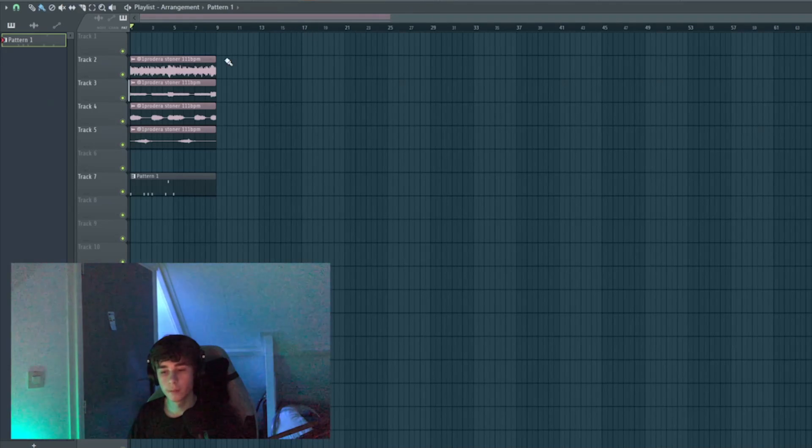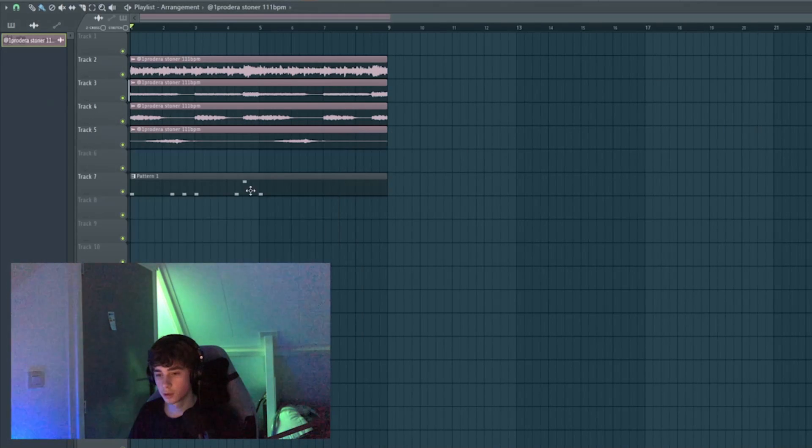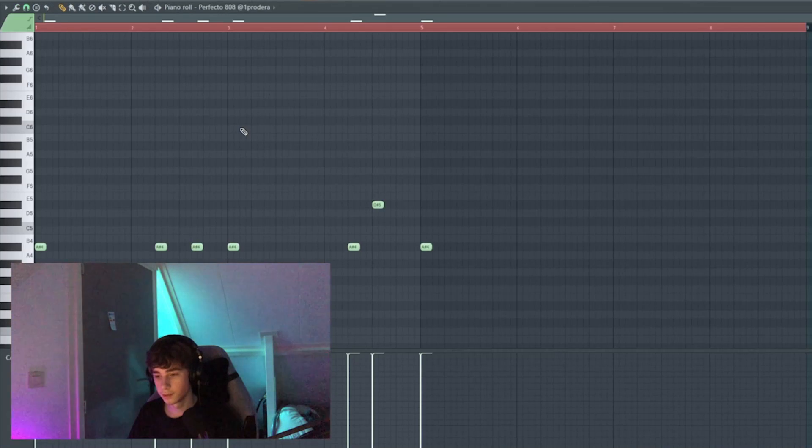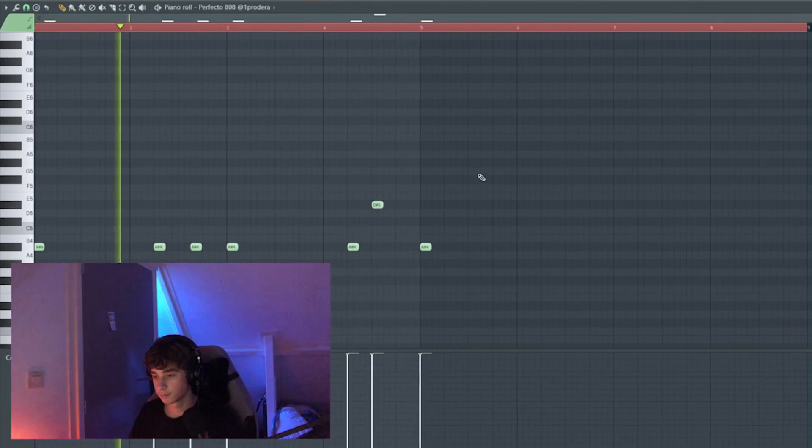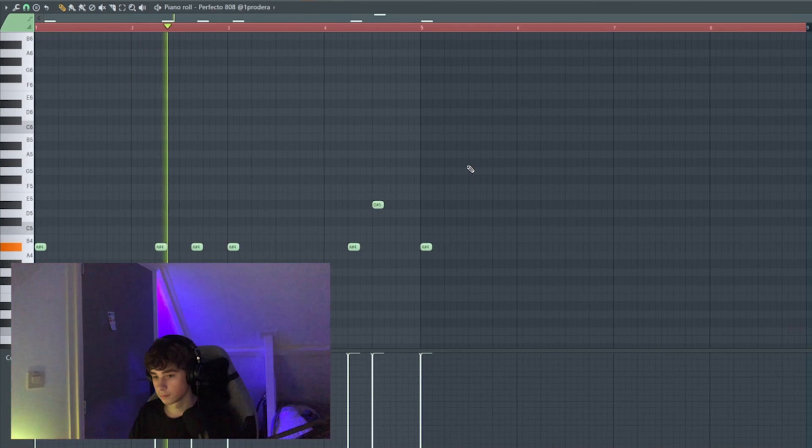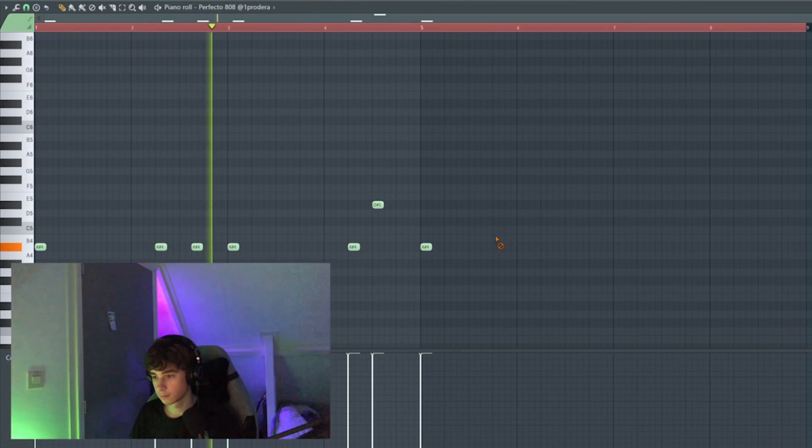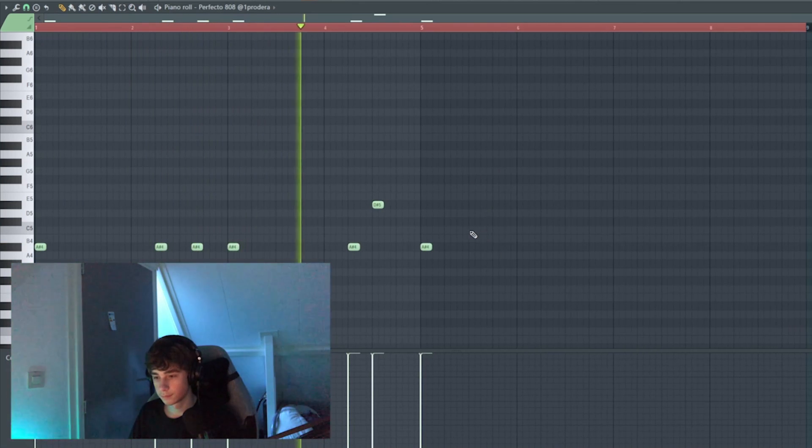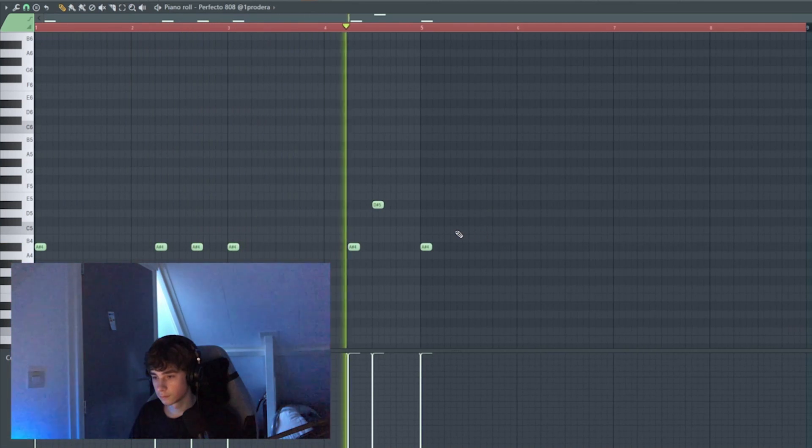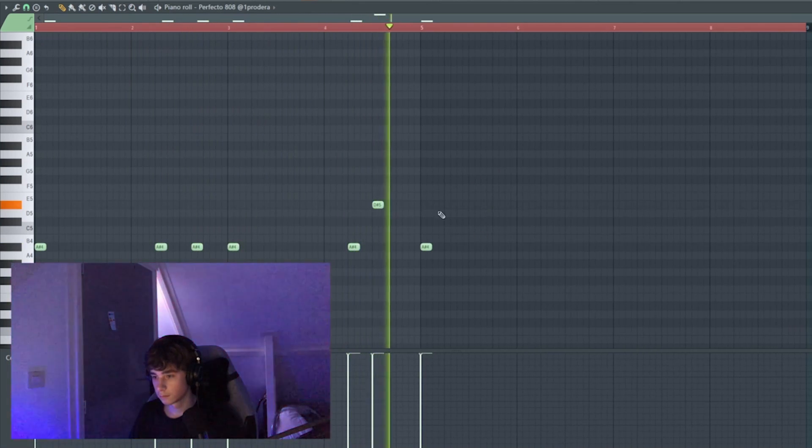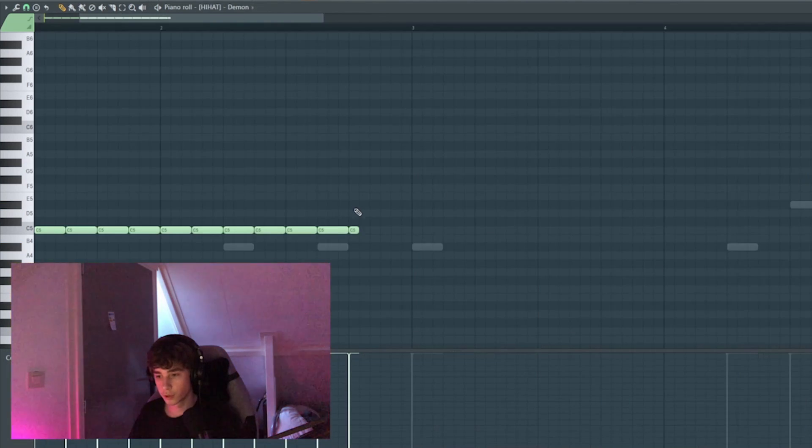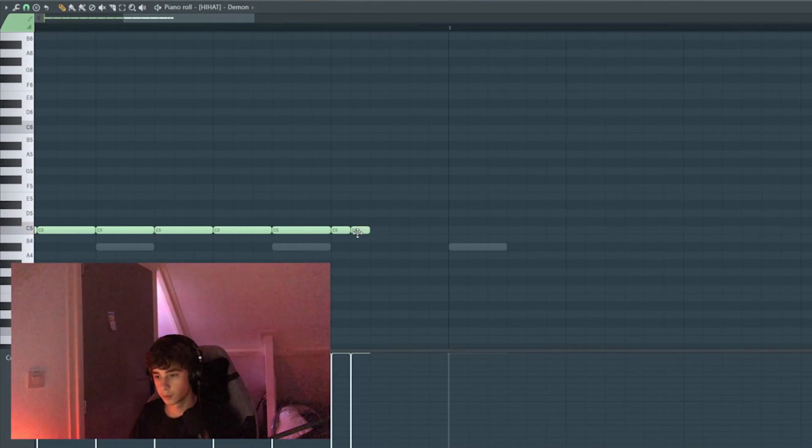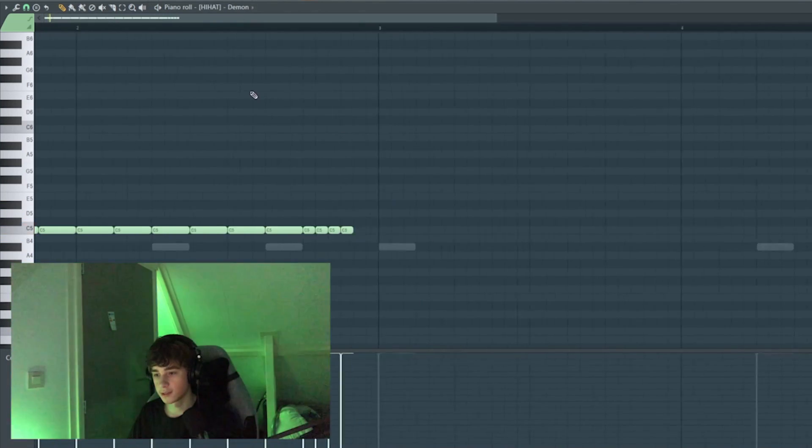So I'm gonna pitch the melody 100 cents up, so it's an A sharp minor. I'm just gonna create a really simple two-step hi-hat pattern with a roll at the end.